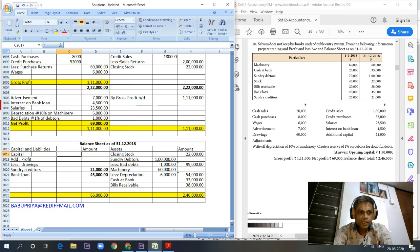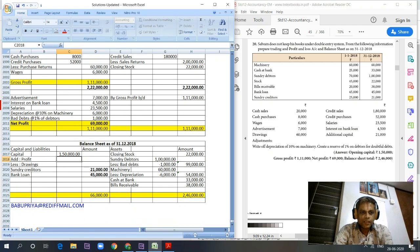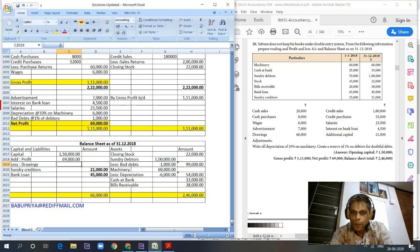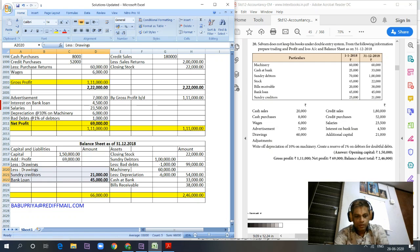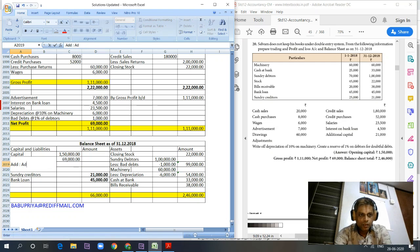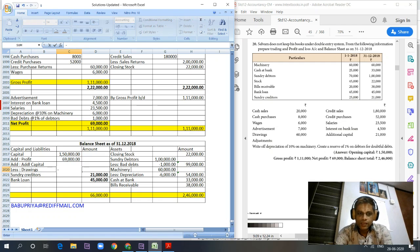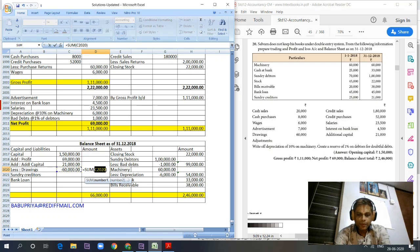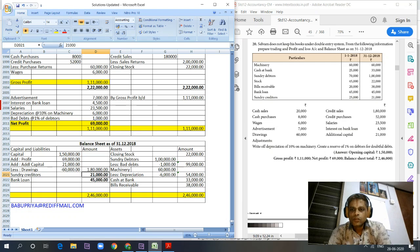For the capital section: opening capital calculated earlier is 1,50,000. We add net profit of 69,000 and additional capital of 21,000, then deduct drawings of 60,000. So the net capital balance equals 1,80,000. The total of the balance sheet is 2,46,000.